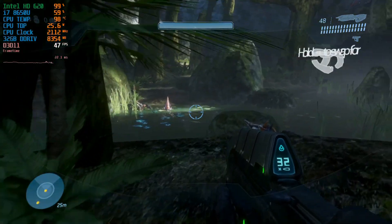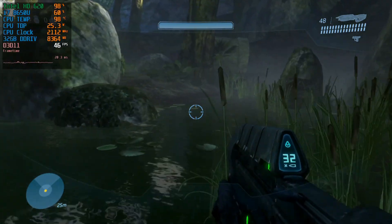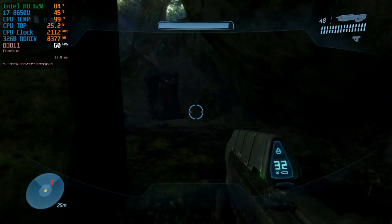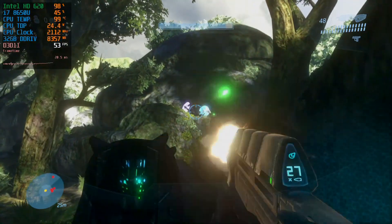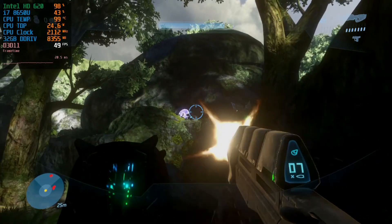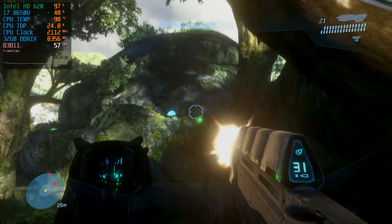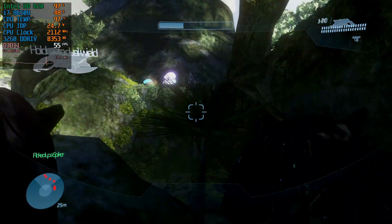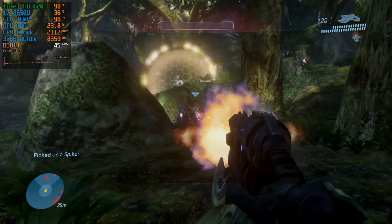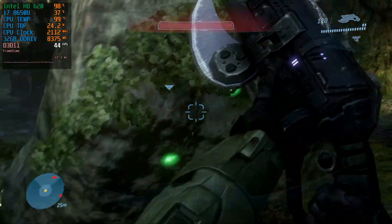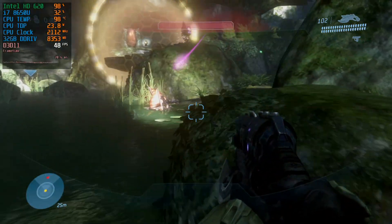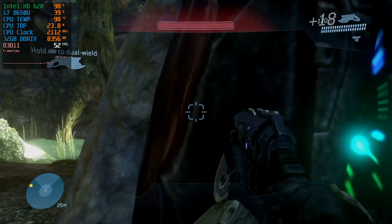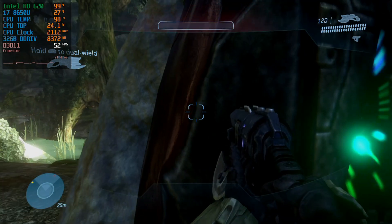We've got him on the run! I'm on the run! This way! On my way!